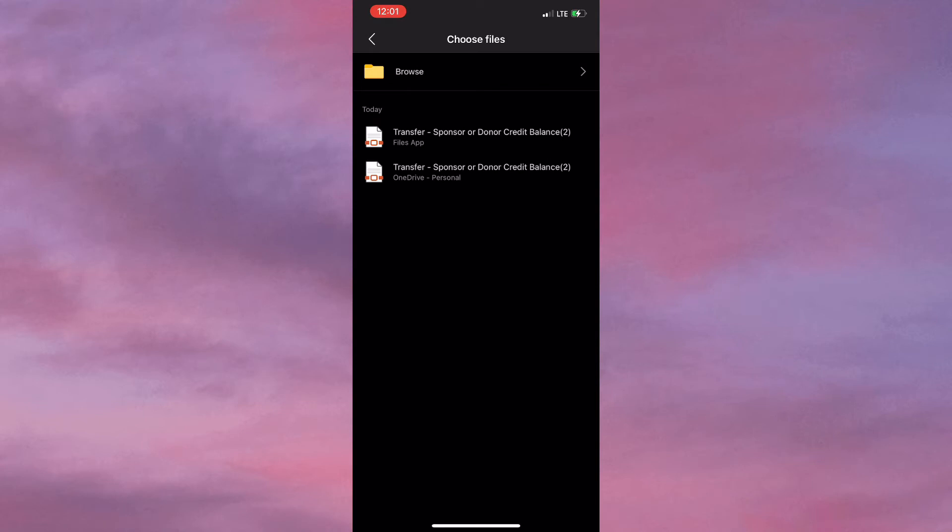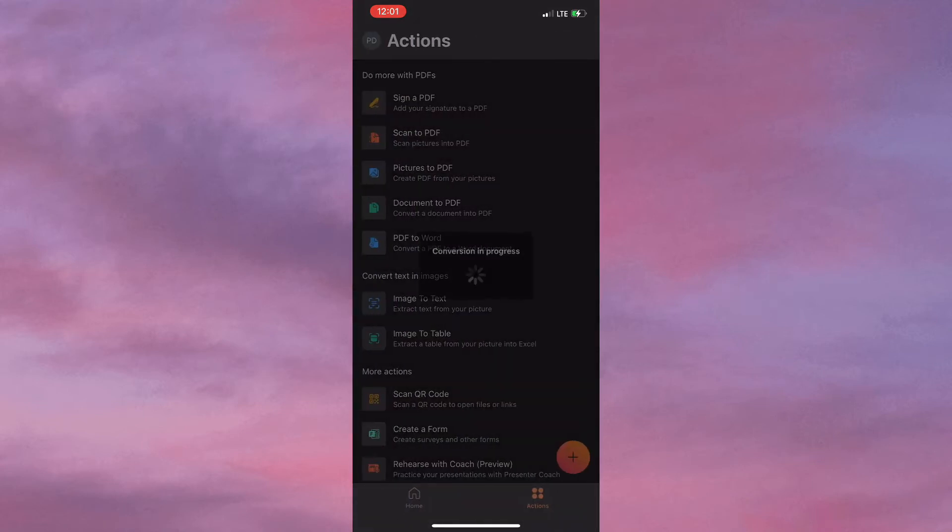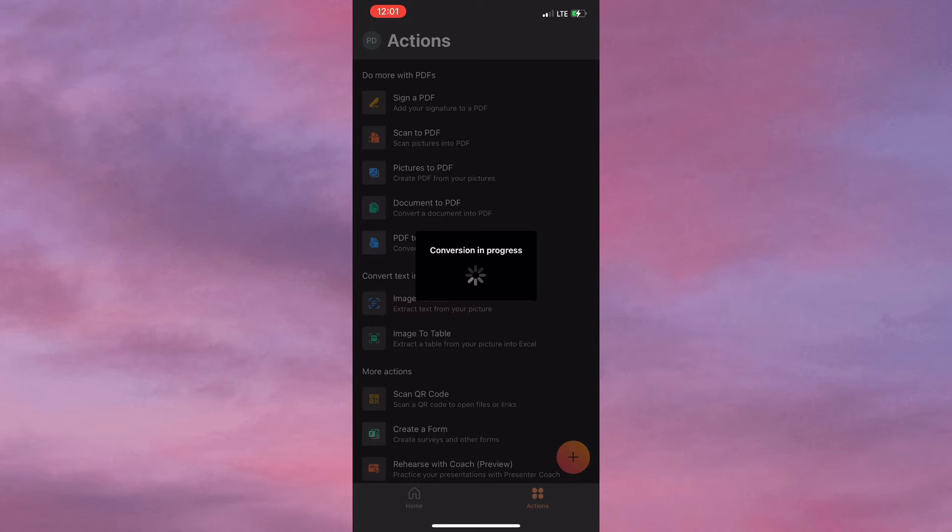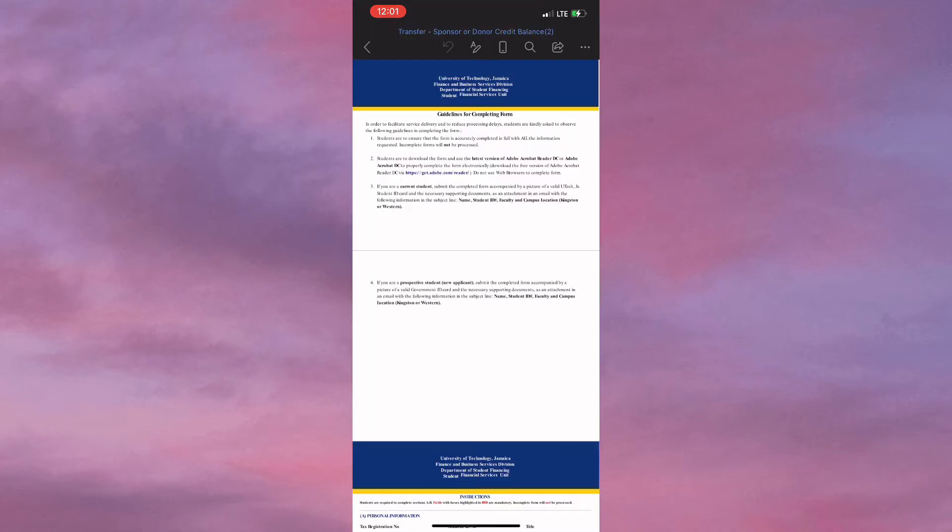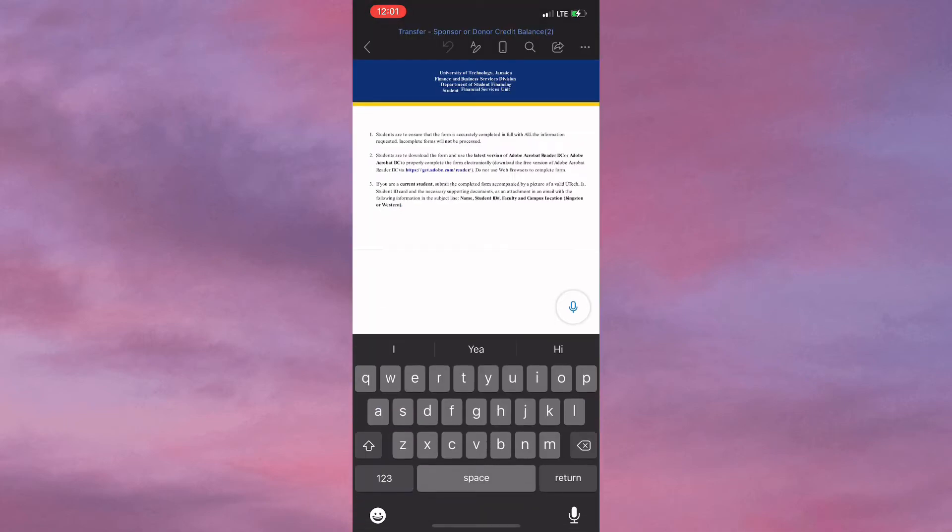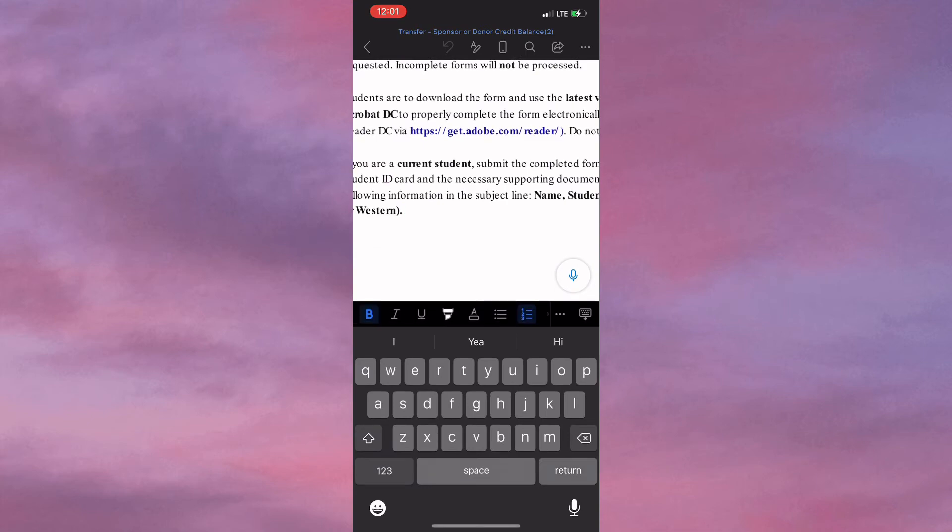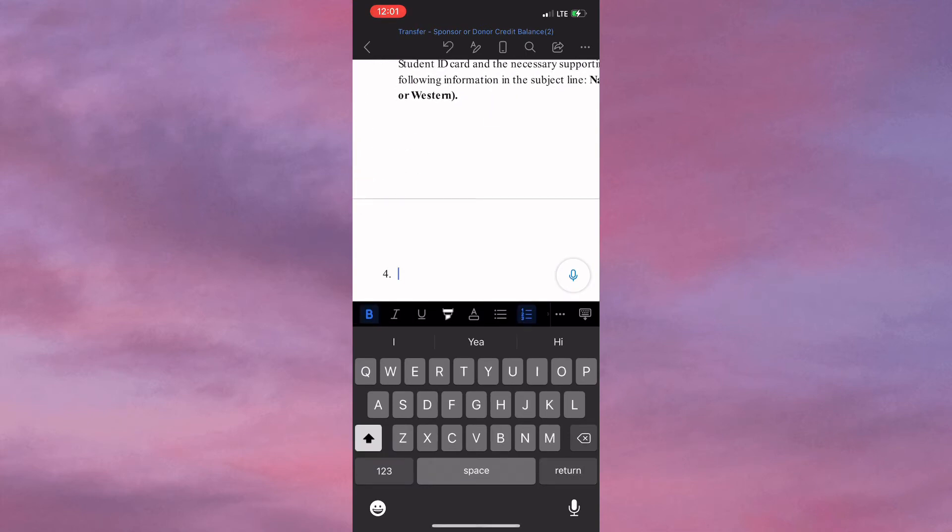Once you click on that, you'll be required to select the document you want to change, and it might take a few seconds to convert into Word. Once the conversion is completed, you can add or omit information.